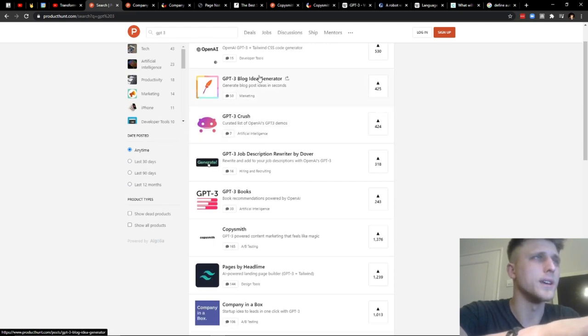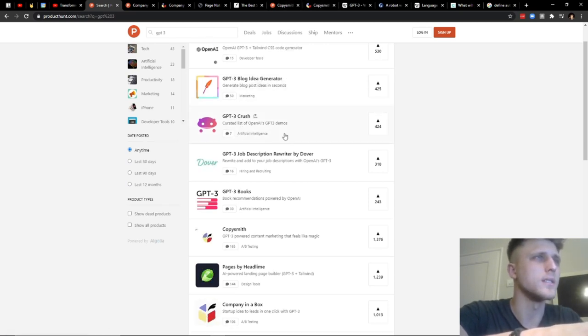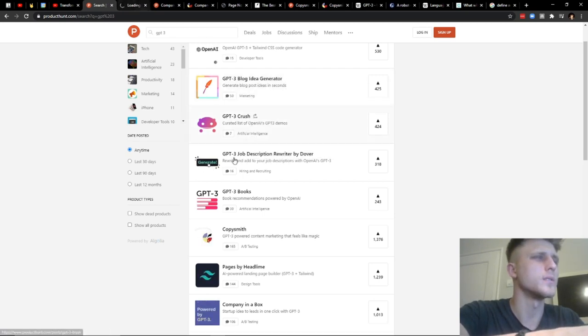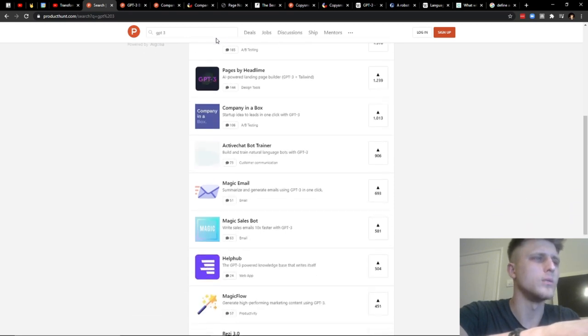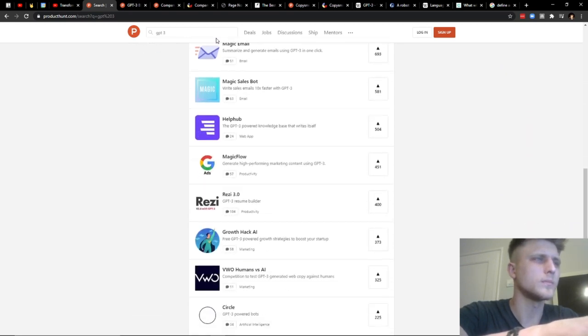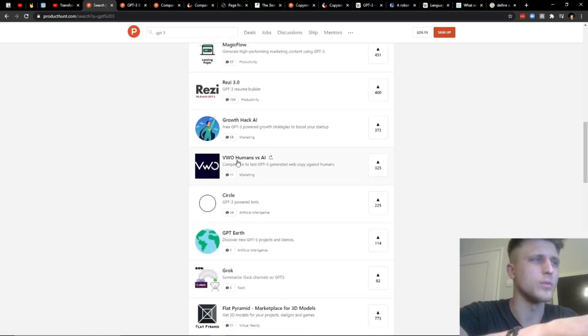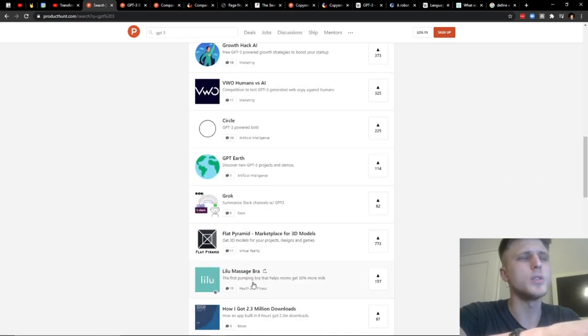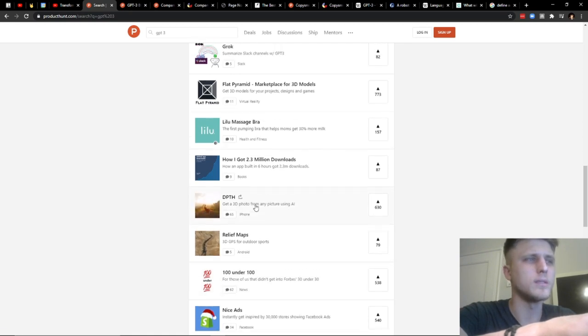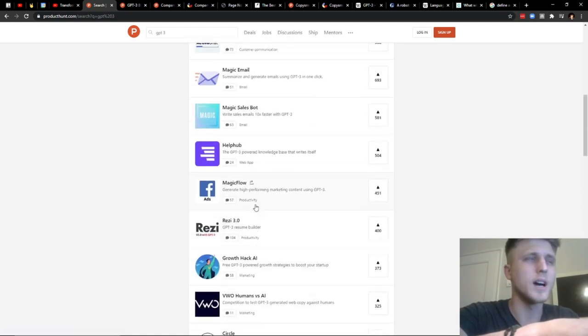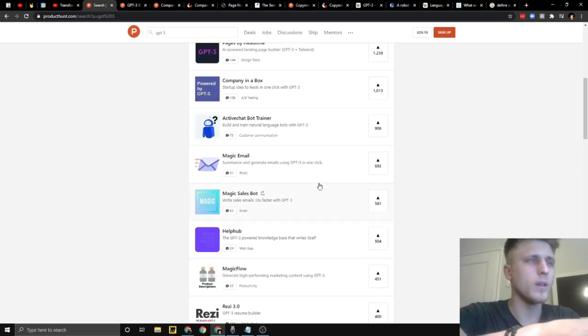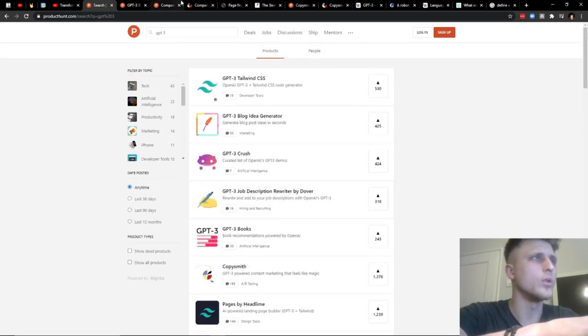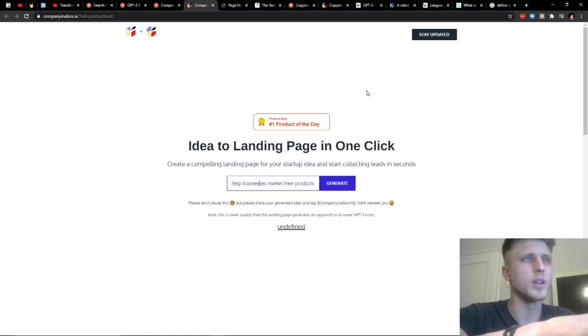GPT-3 Blog Idea Generator, which I just tested right now. I think it's this one. And copy.ai as well. And of course, you have other ones like MagicFlow, which I just haven't had time to check out. But essentially, as per what I mentioned previously, all these different companies, most of them should have an API access token to OpenAI.